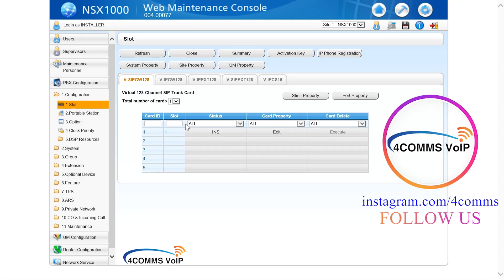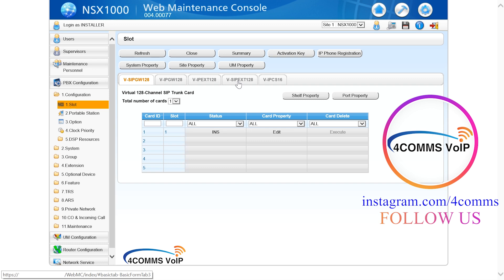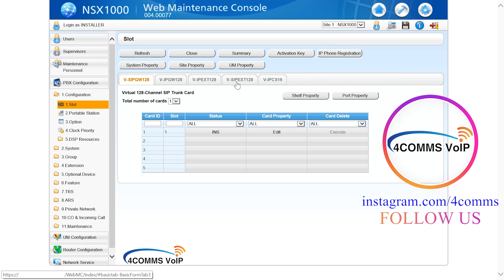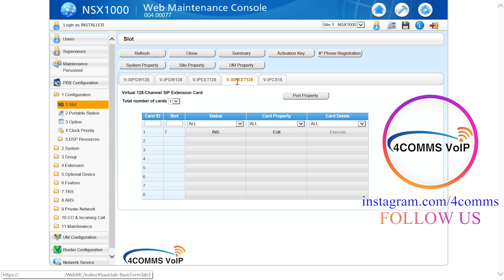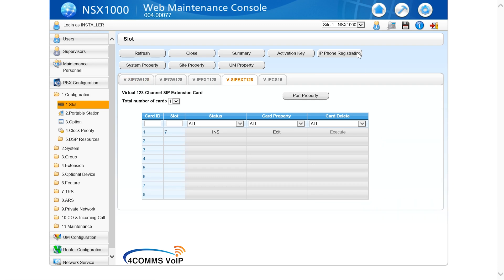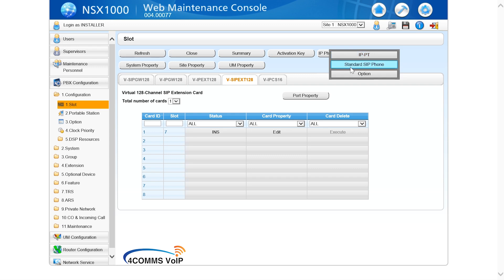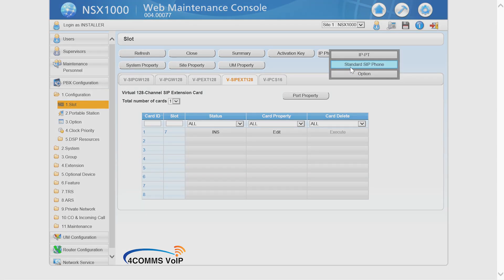So there are two ways to go where we want to go. You can either click on the top tabs of the different card areas, so click on SIP extension 128 and then port property, or you can hover up the top where it says IP registration and then select a standard SIP phone. The IPPT area is for the Panasonic proprietary handsets or proprietary soft phone. The standard SIP phone for the third party SIP extensions or for the Panasonic mobile apps. So that's where we're going to concentrate today.